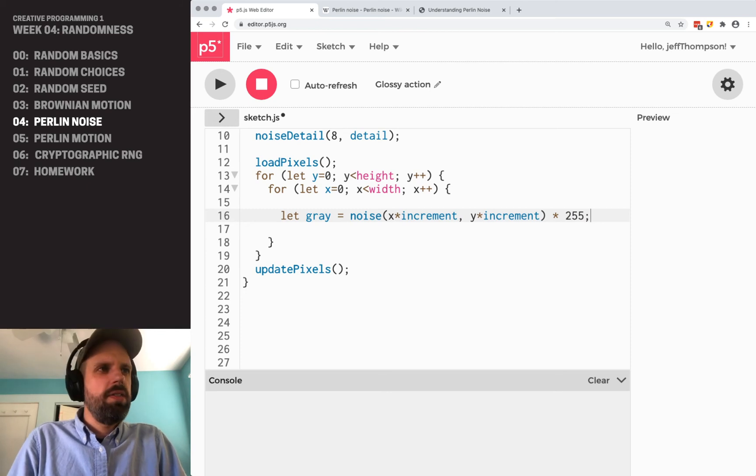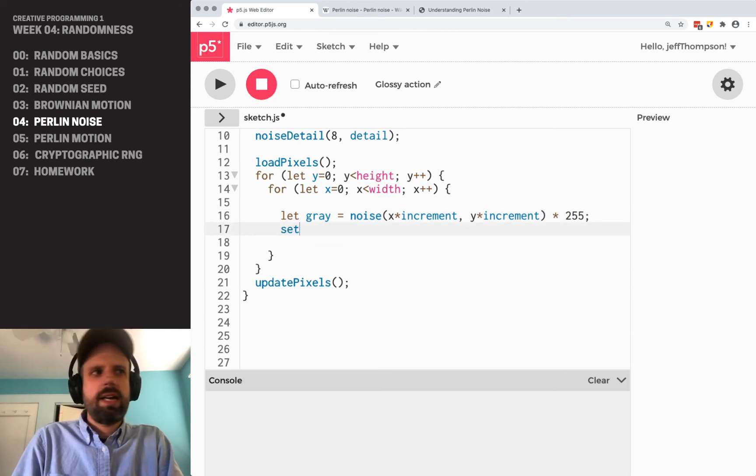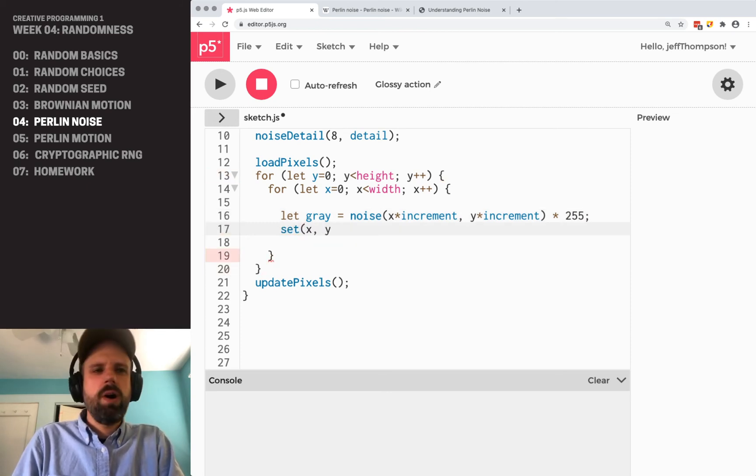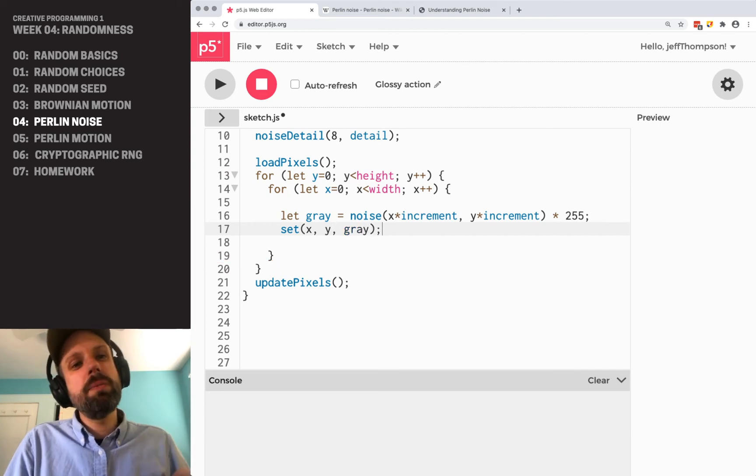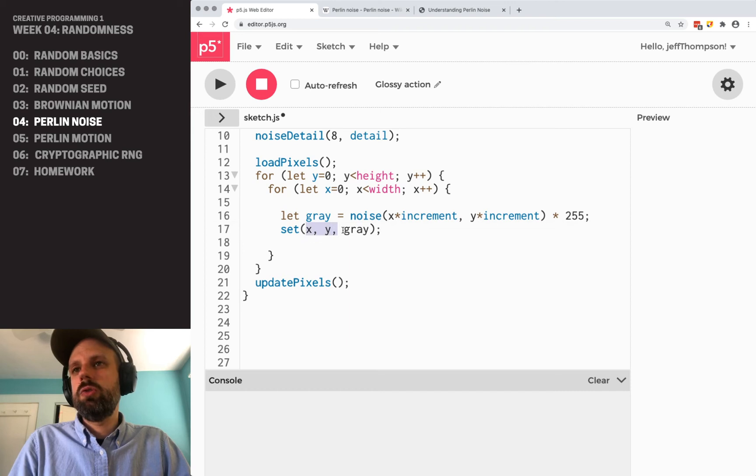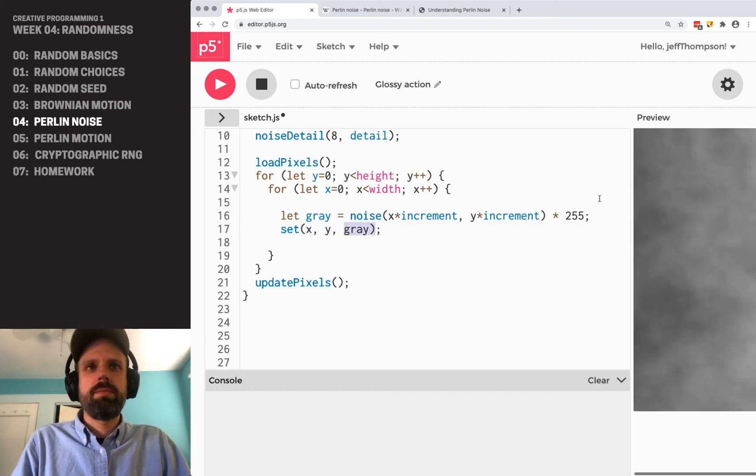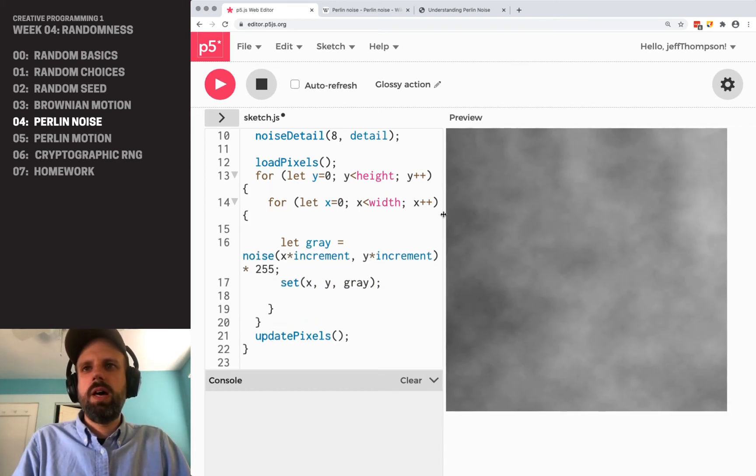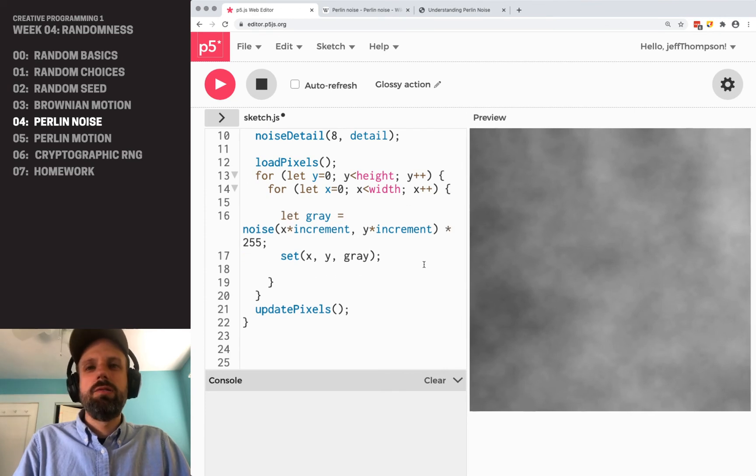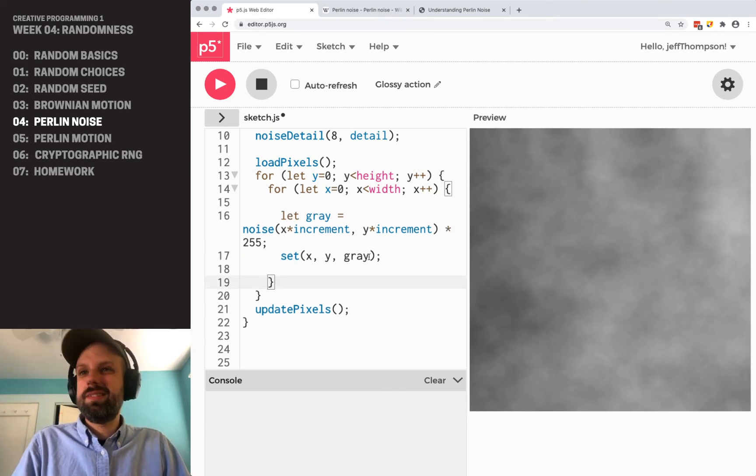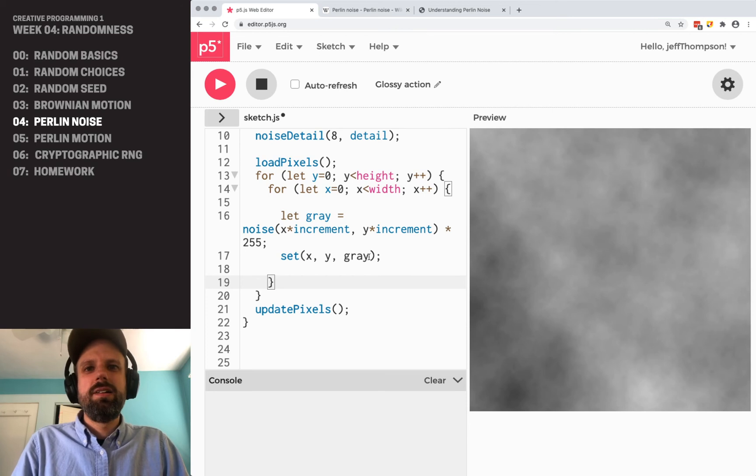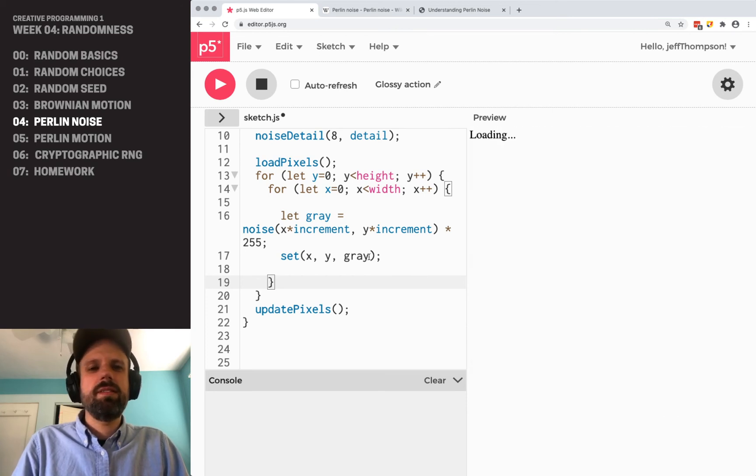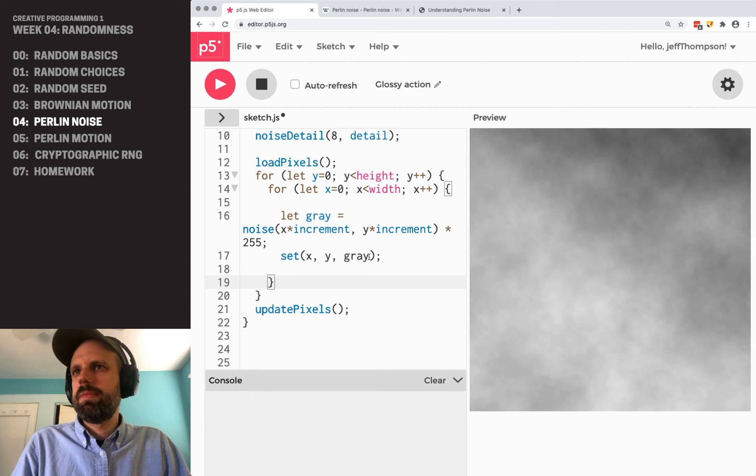From there then, we can just say set x, y, gray. And that's going to change the pixel value at x and y to this number. Let's run this and see what it looks like. So here's my super nice looking Perlin noise. If I run this again, we get this sort of beautiful cloud-like thing.